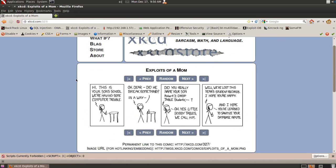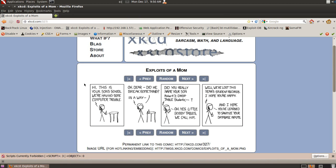Take a second to read that, or hey, why don't I read it to you? I'll even do it in voices. Hi, this is your son's school. We're having some computer trouble. Oh dear, did he break something? In a way. Did you really name your son Robert Drop Table Students? Oh yes, Little Bobby Tables, we call him. Well, we've lost this year's student records. I hope you're happy. And I hope you've learned to sanitize your database inputs.